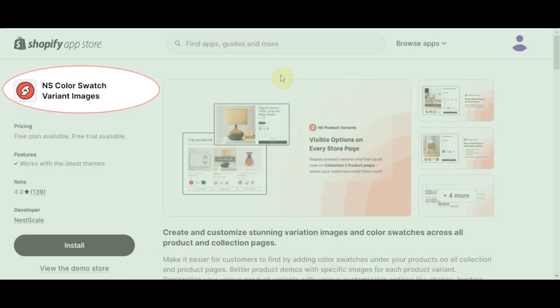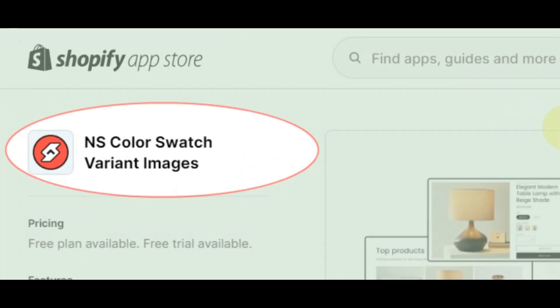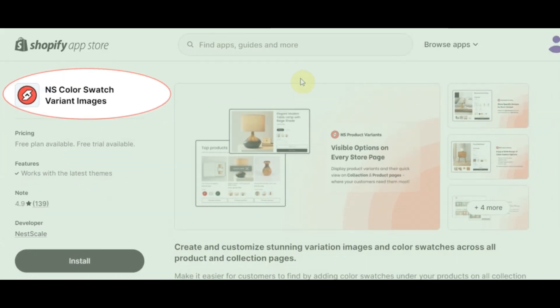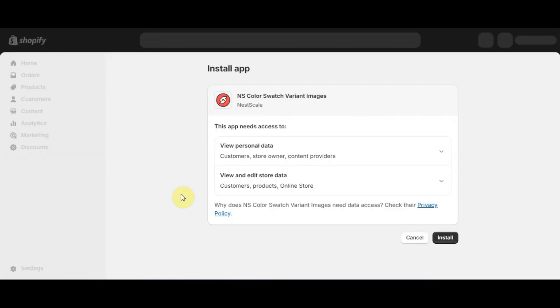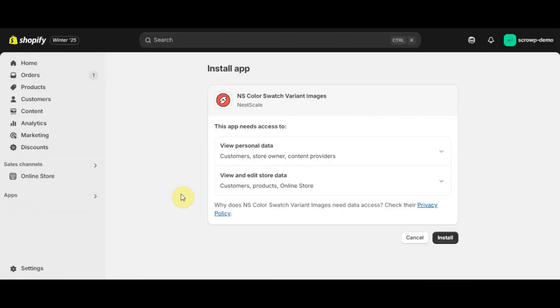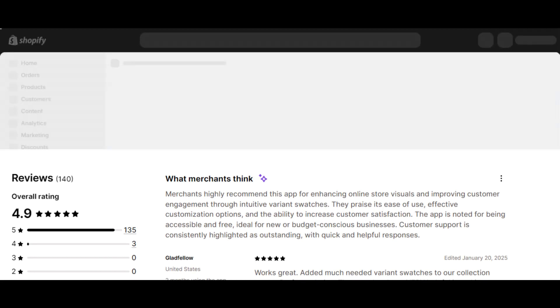The app I'm talking about is called NS Color Swatch Variant Images. You can access it from the Shopify App Store by typing the exact name or clicking the link in the video description. Once you're on it, click install and follow the instructions — click install again and grant access. The app is safe; it has a 4.9-star rating.